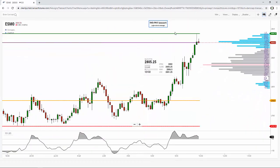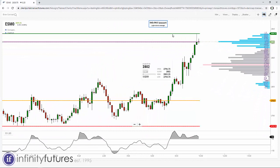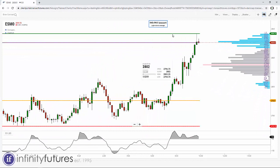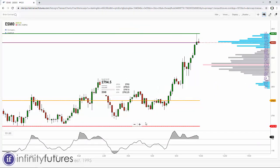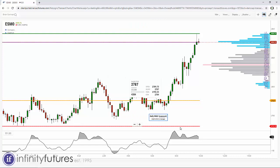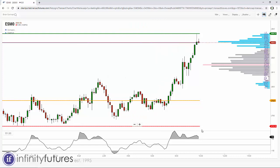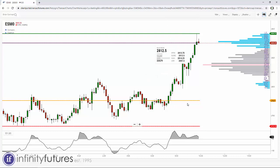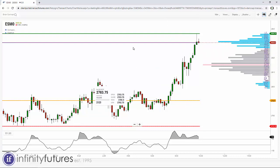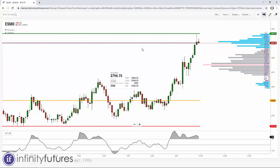The green line shows the high of the day, the red line shows the low of the day, the yellow line shows the open, and the purple line shows the close — in this case, since the market hasn't closed, it shows where the market is currently trading.